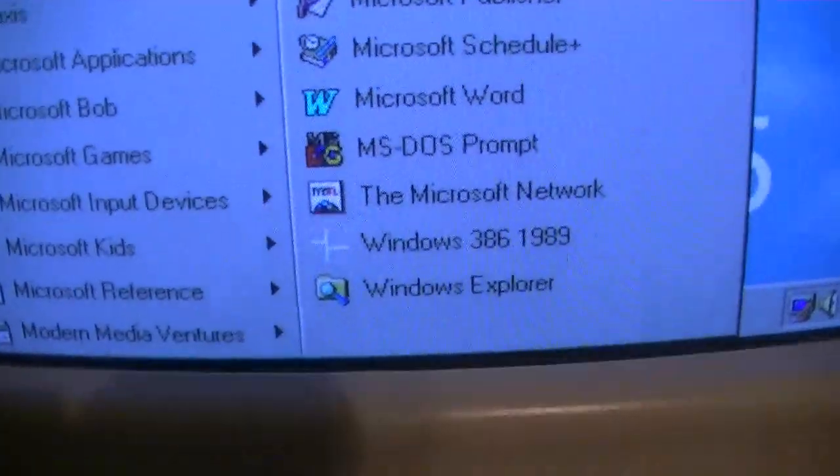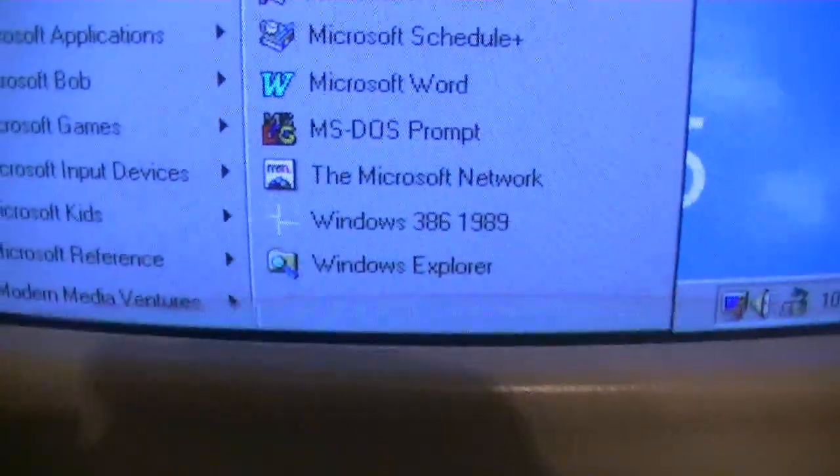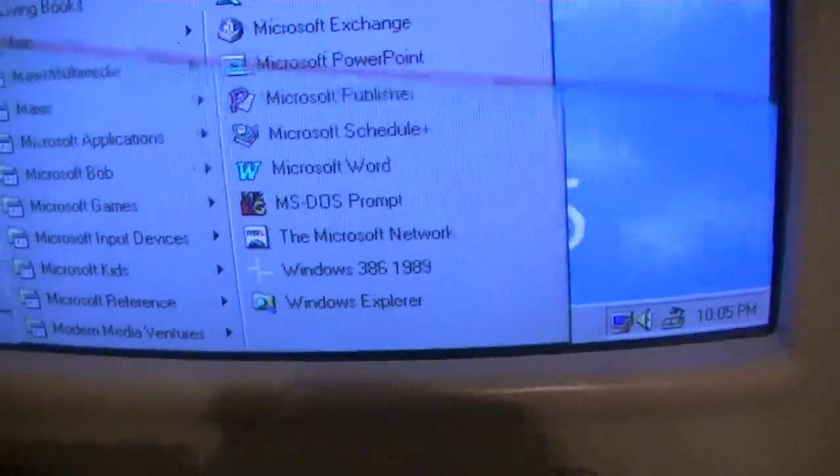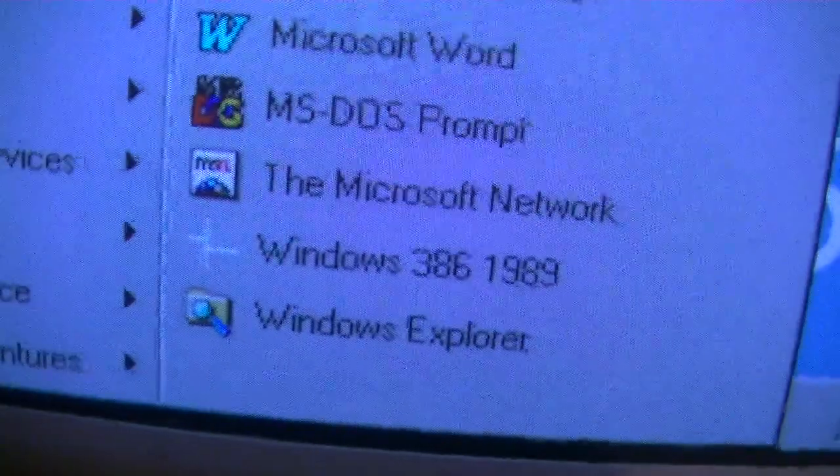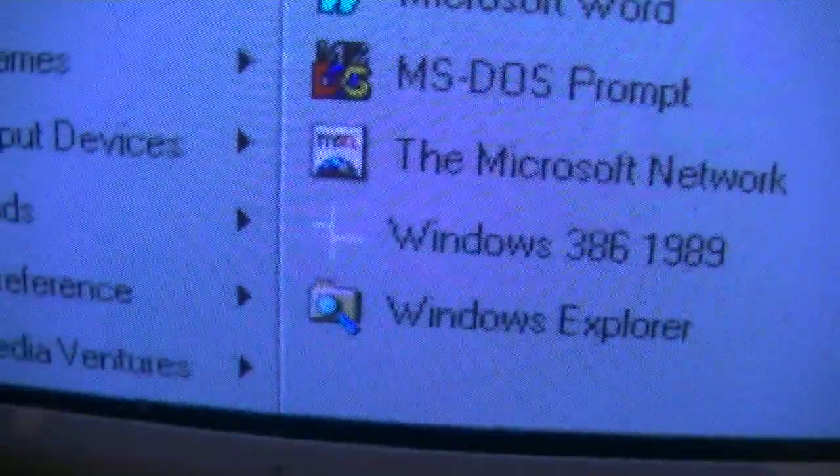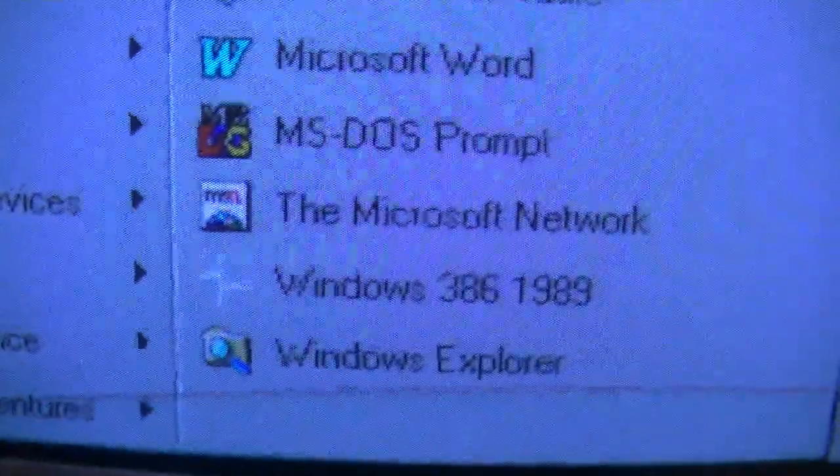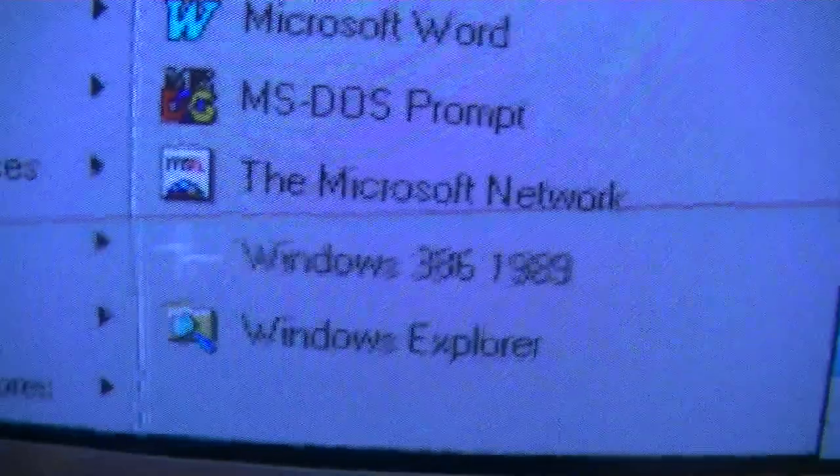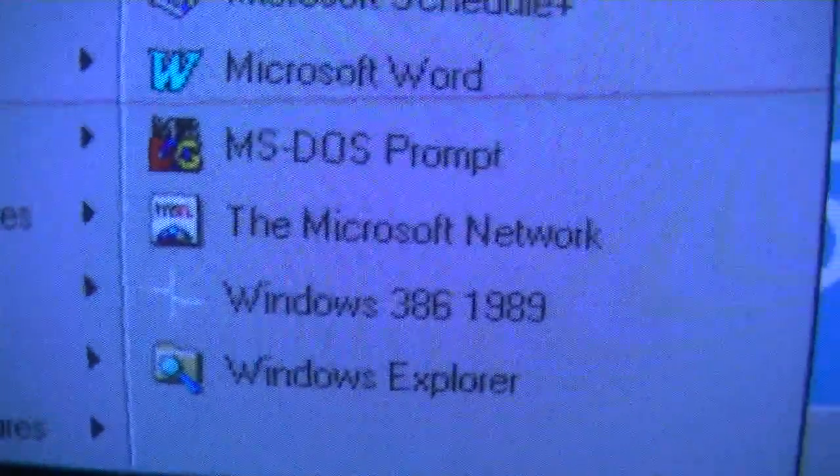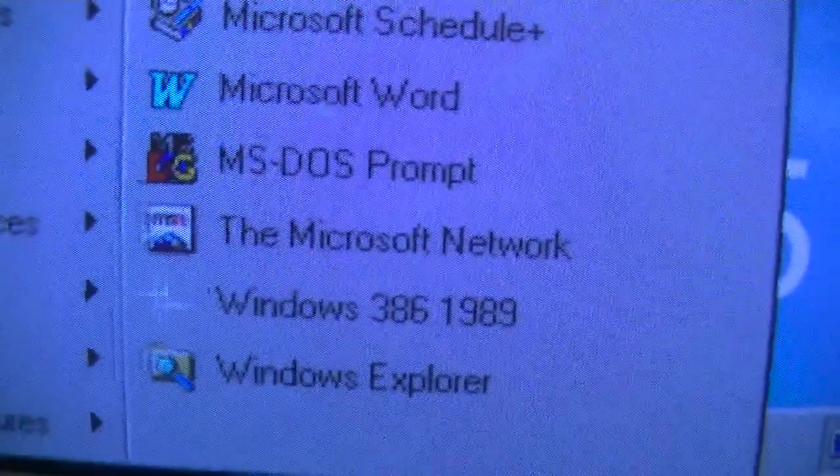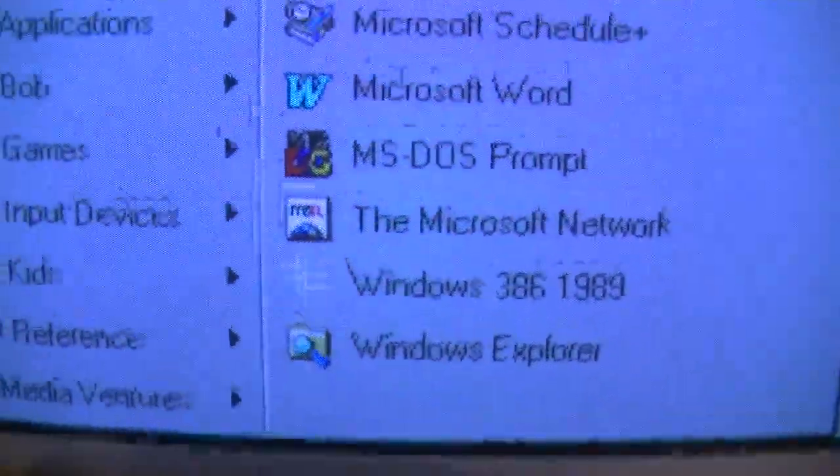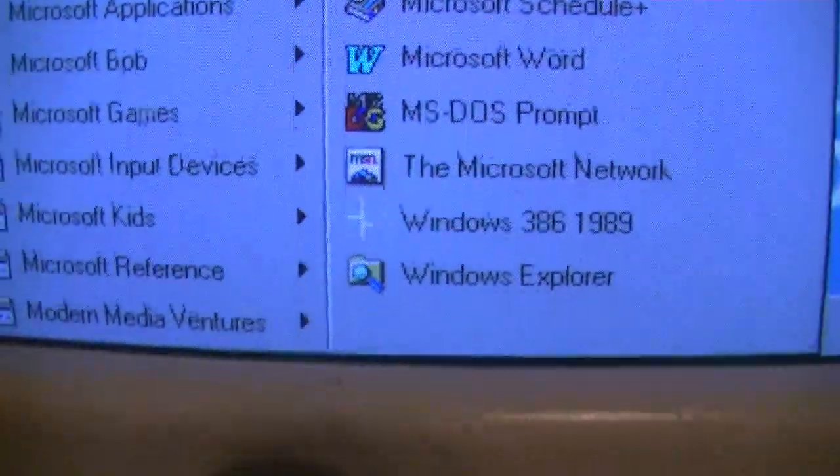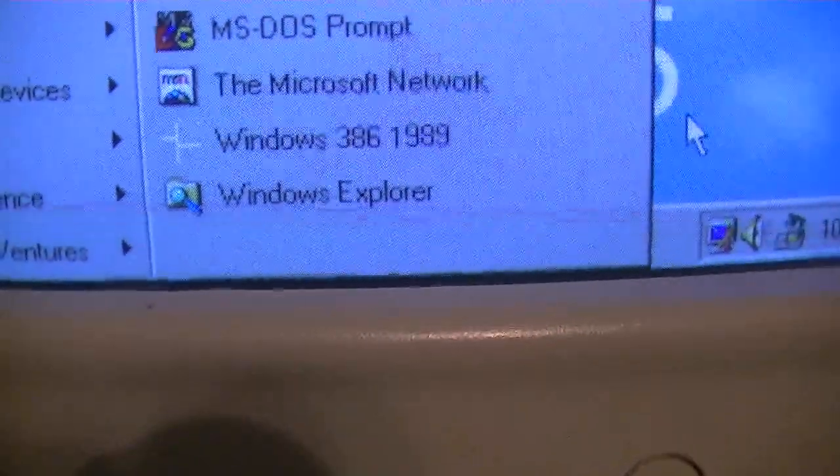And you may notice something right here in between the MSN icon and the Windows Explorer icon, a little shortcut that says Windows 386 1989. Well, let's click it.